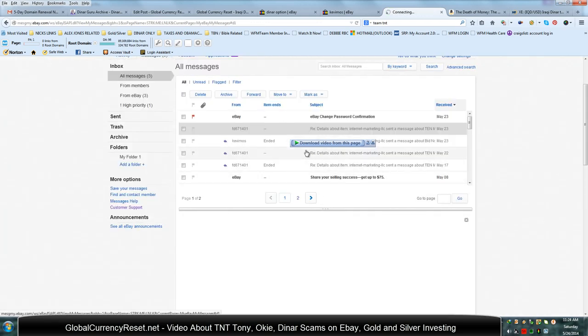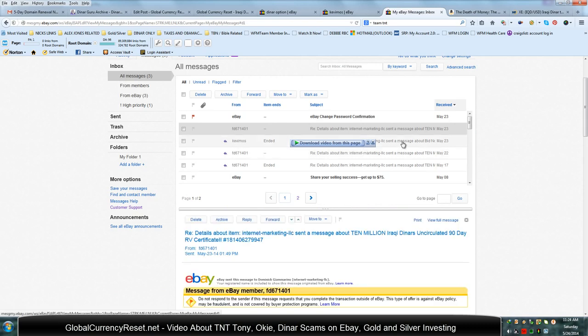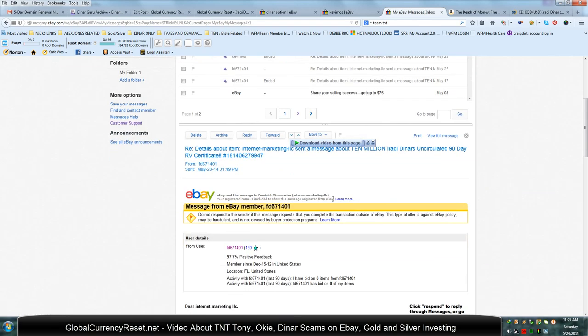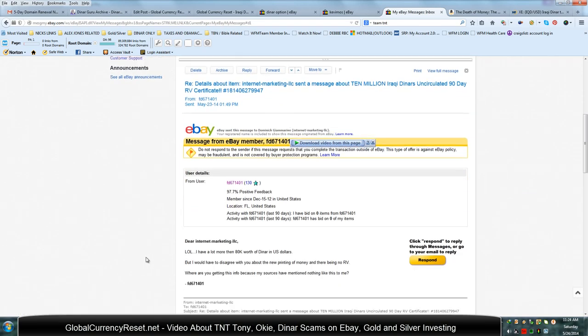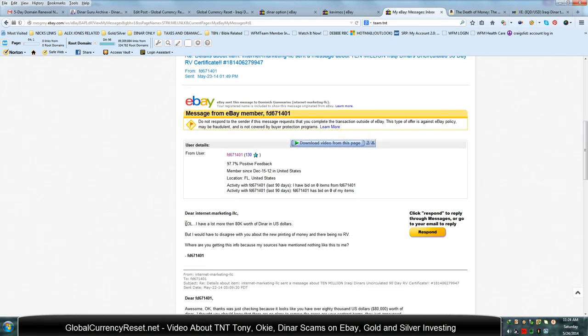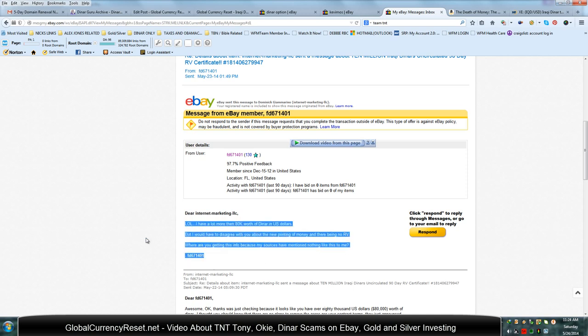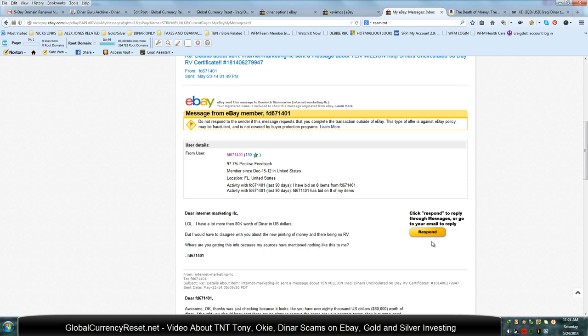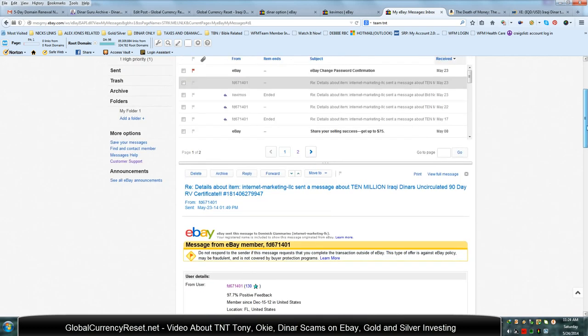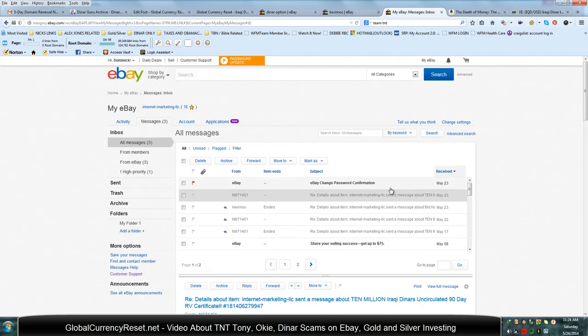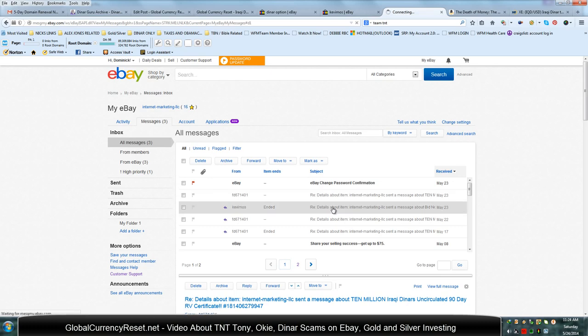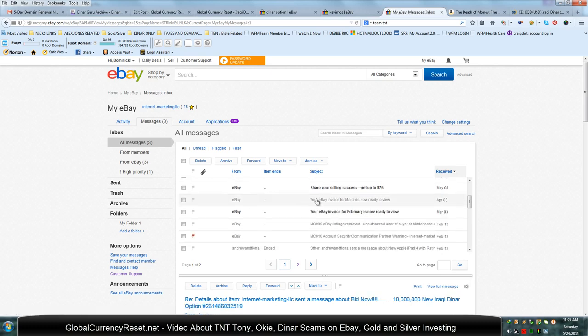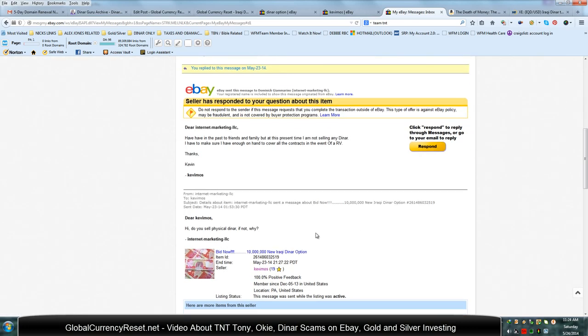Let's see. Let's see what he says. Oh, this is the other guy. Look what he says. I have a lot more than $80,000 worth of dinar, but I would have to disagree with you about the new printing of money there being no RV. Then he says, where are you getting this info? Because my sources have mentioned nothing like this to me. I wonder who his sources are. All I know is he's in Florida, and I know that's where a lot of these dinar companies are. Here's that other guy I just mentioned, Kevin Moss. And he was the one that I asked about it.